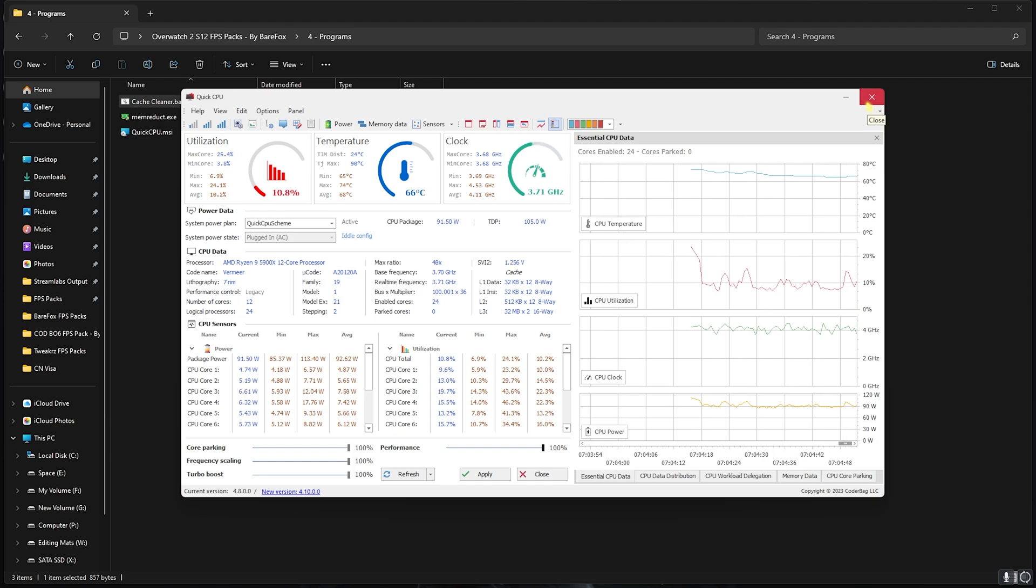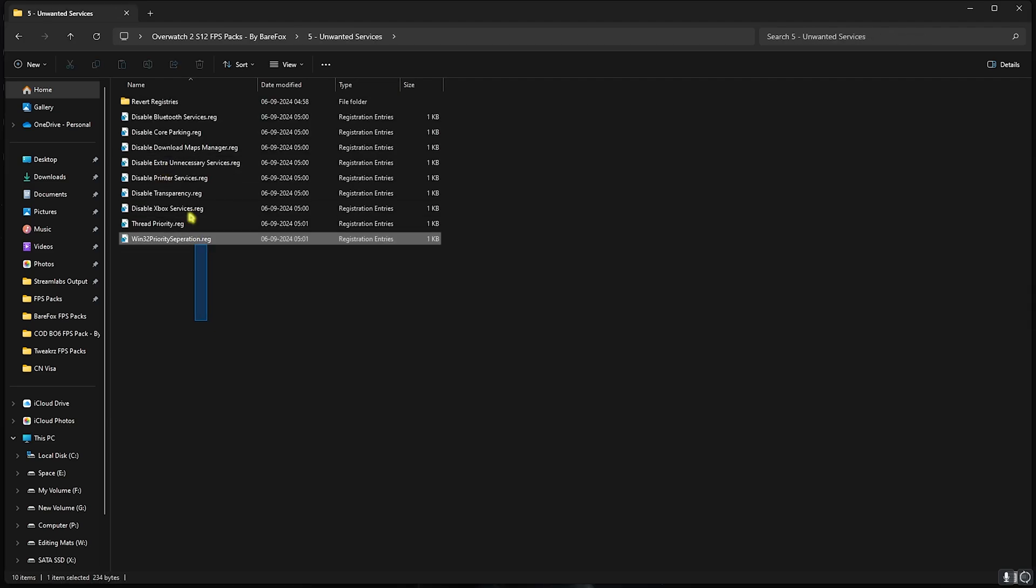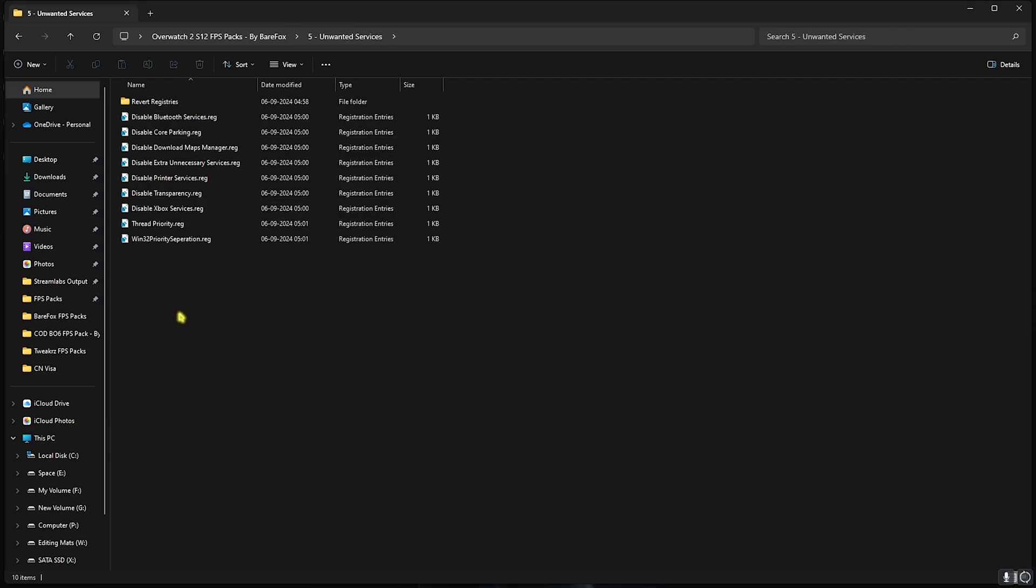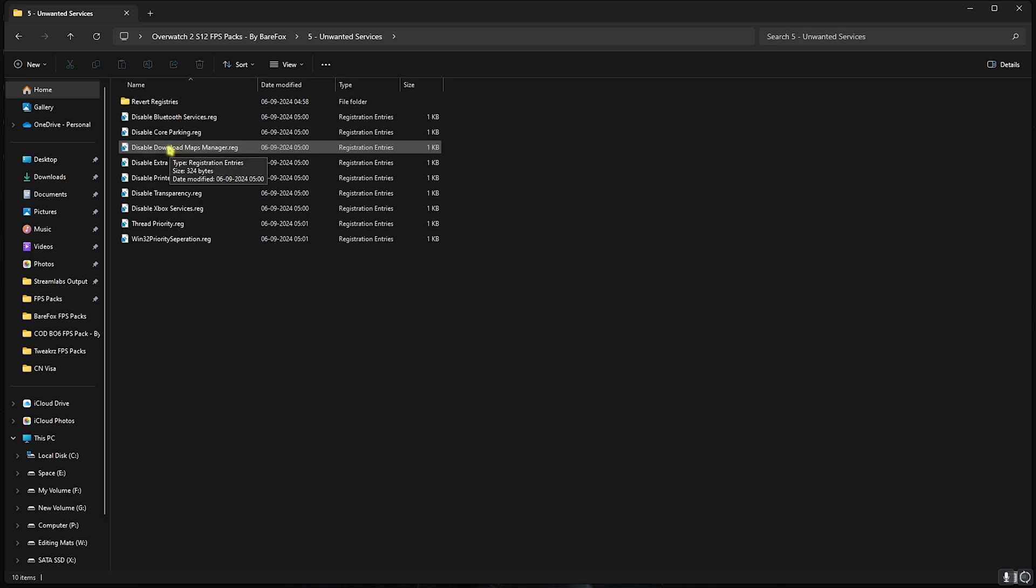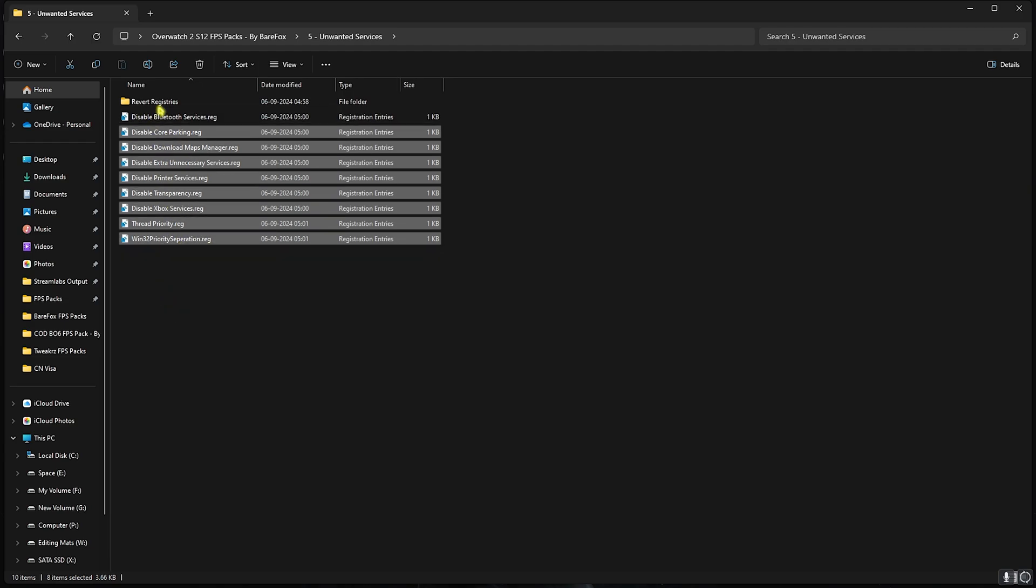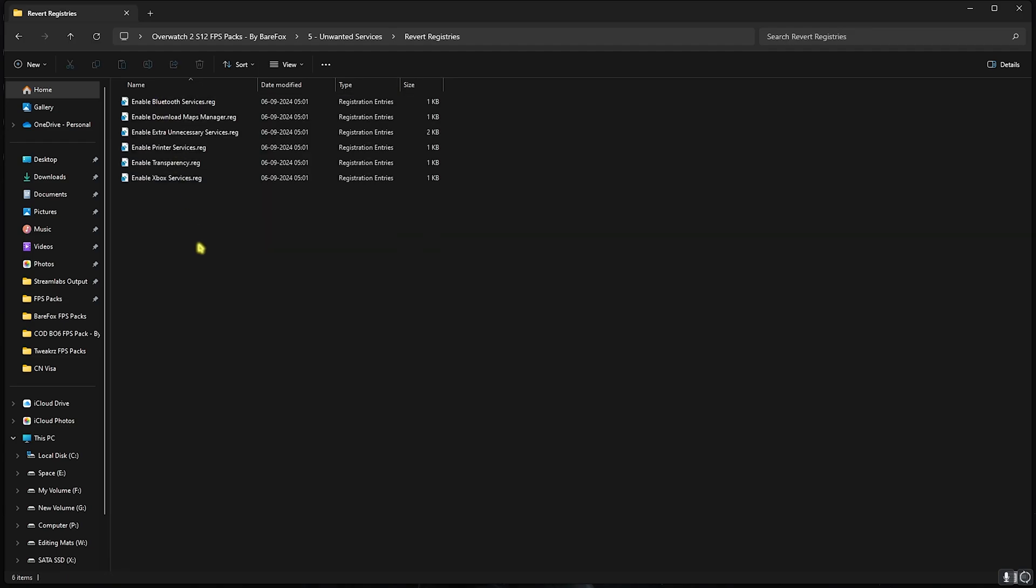Next is the Unwanted Services in which I have left a ton of services. If you by chance use any Bluetooth devices, do not disable your Bluetooth devices, but other than that I highly recommend you disable every single one of these and it will help you to stop unwanted services running in the background to gain extra FPS. Once again, if you want to revert any of these back, you can always use this folder.